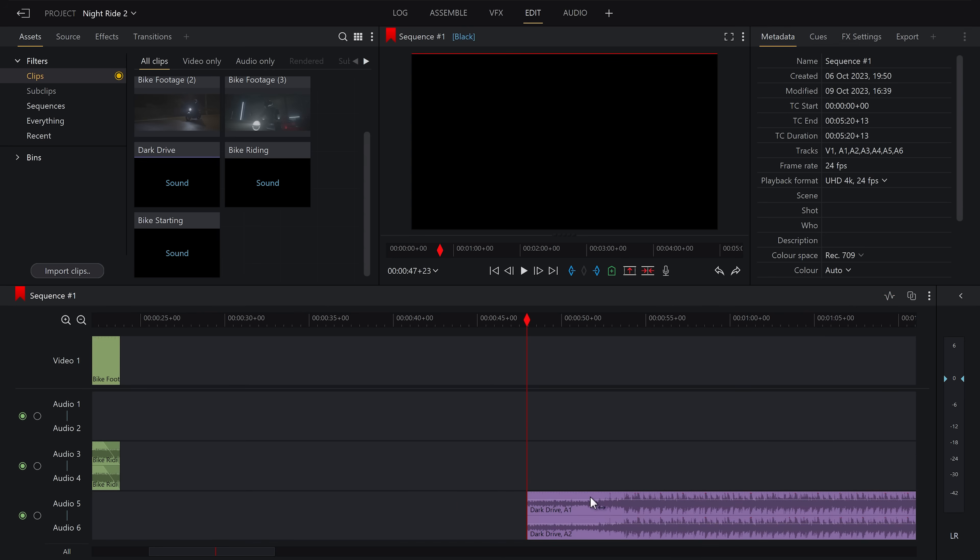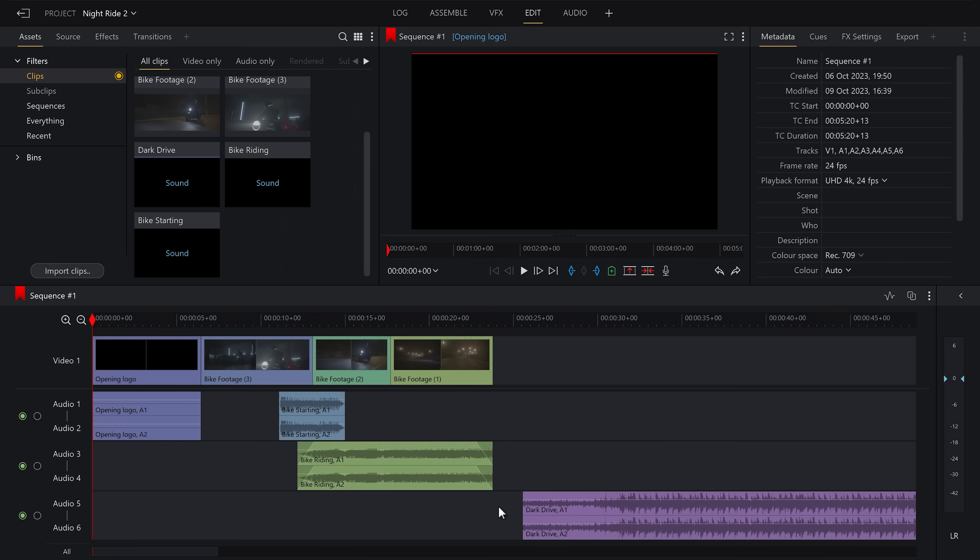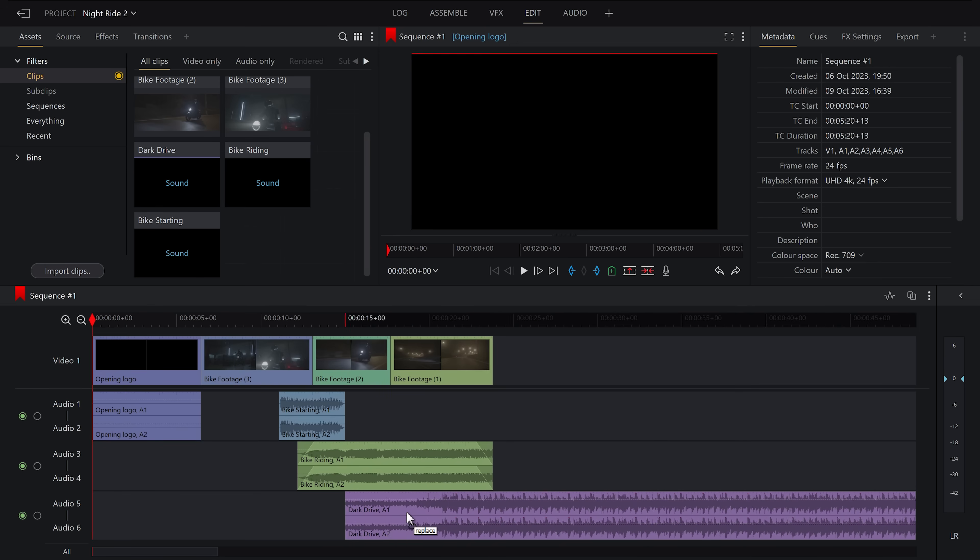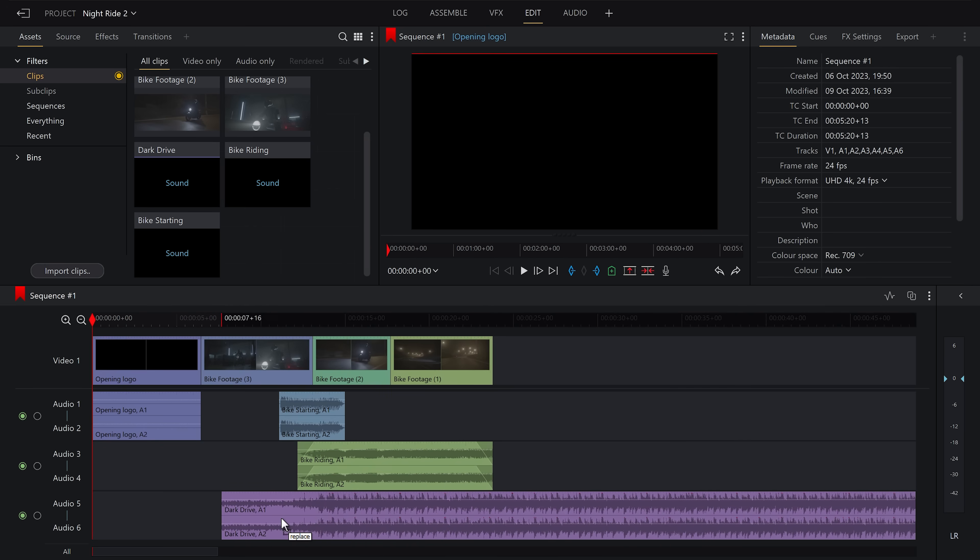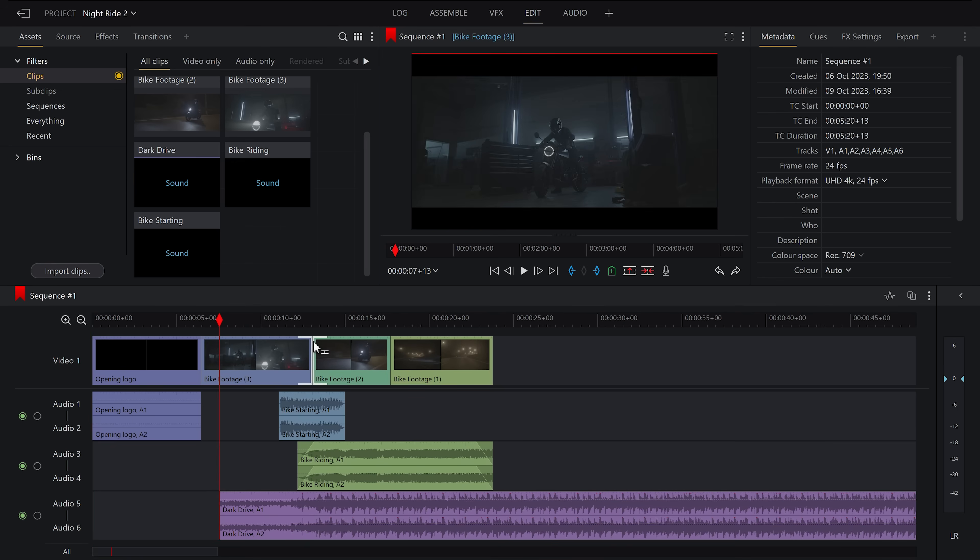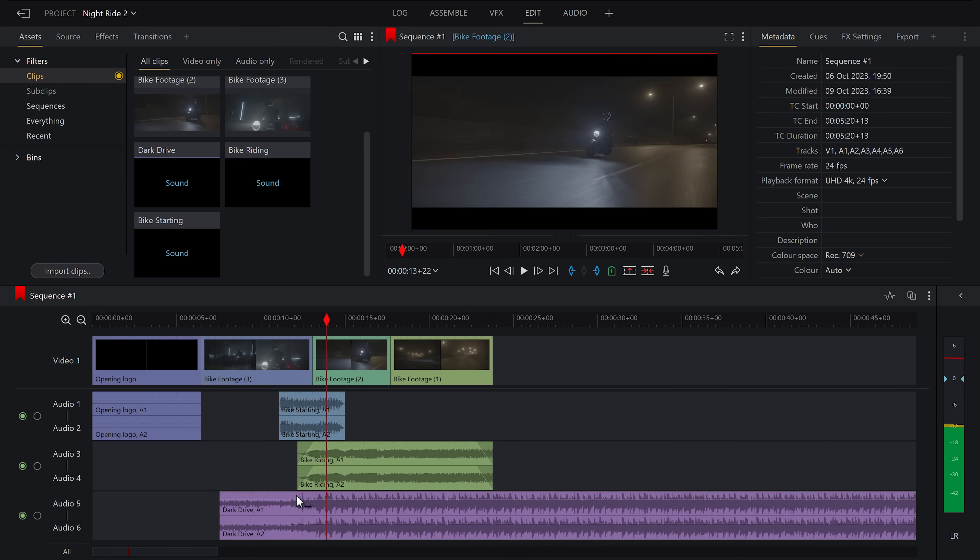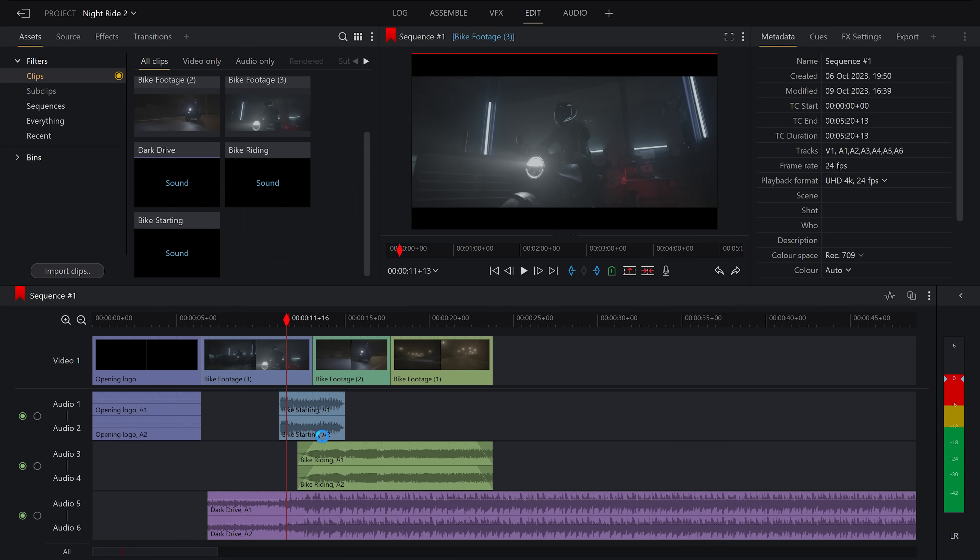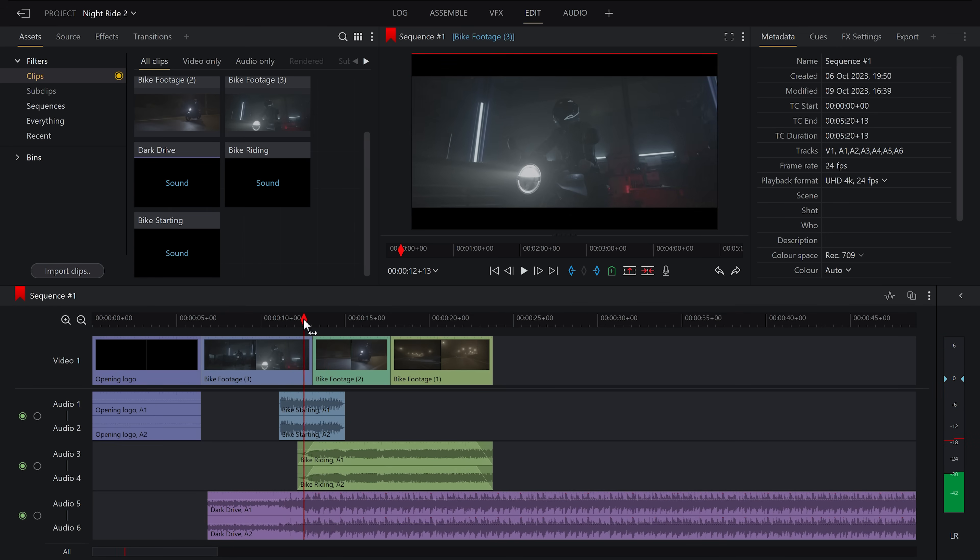This piece of music has a bit where the beat drops in as you can see by the waveform. What I want to do is time that in with the hard cut from the interior shot to the exterior shot. Perfect.